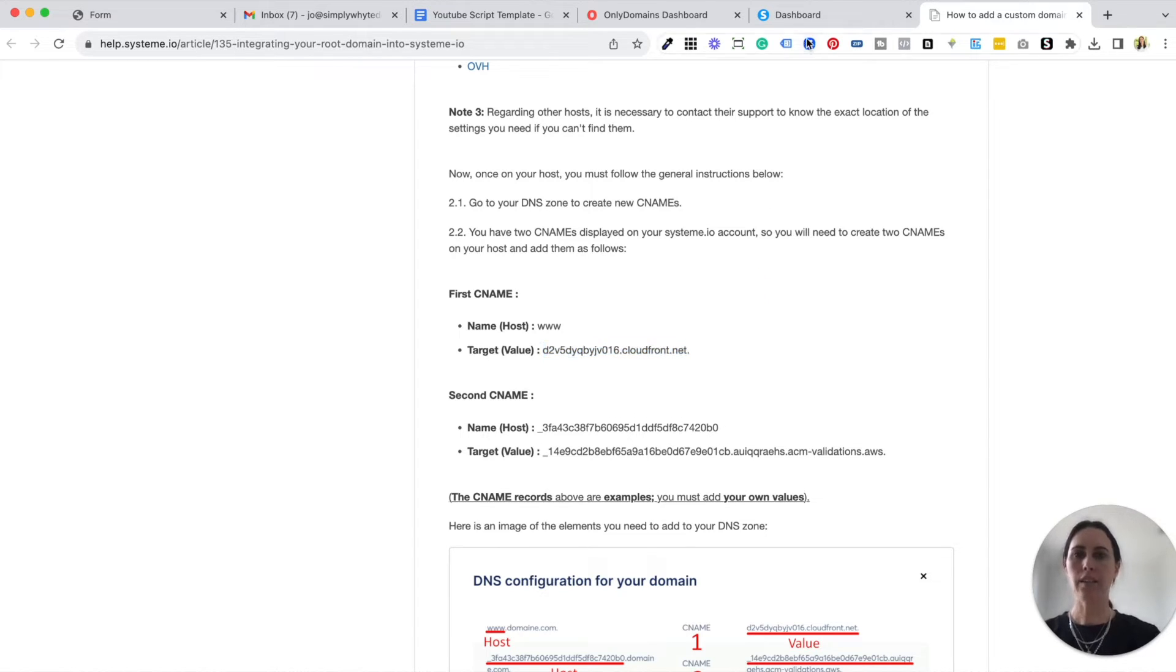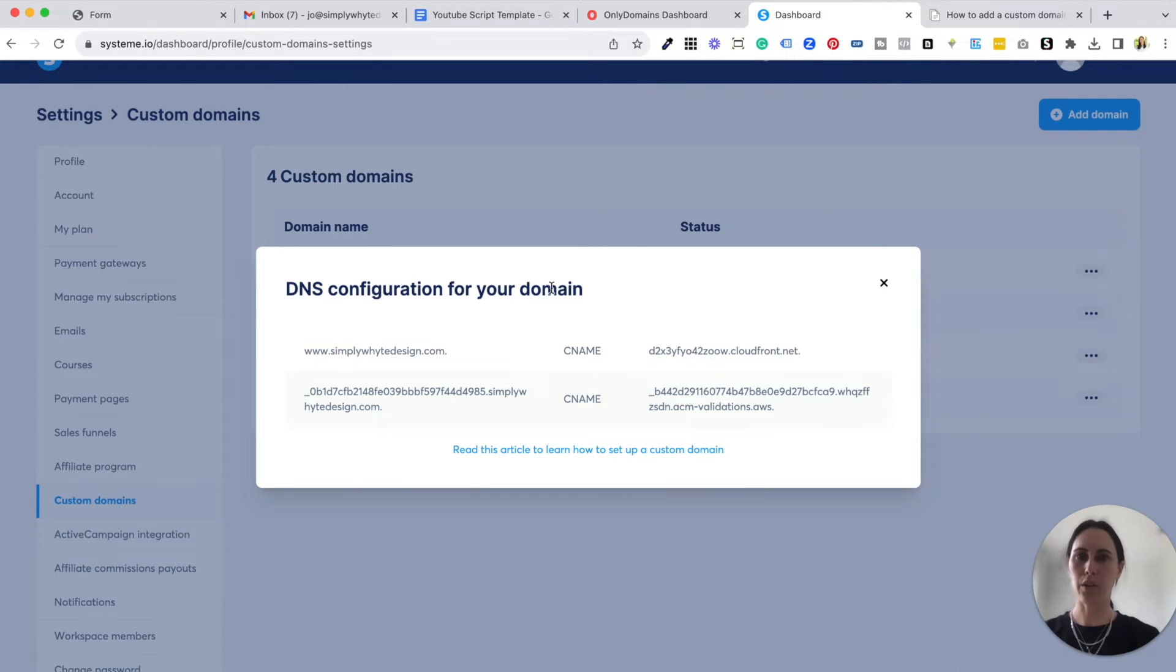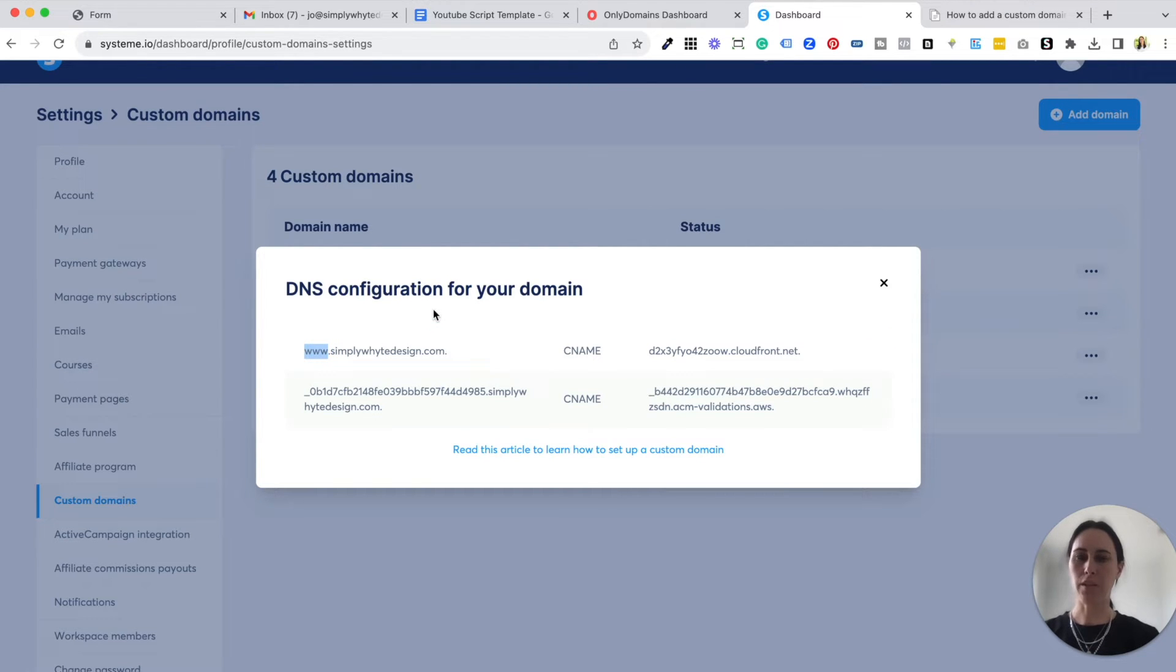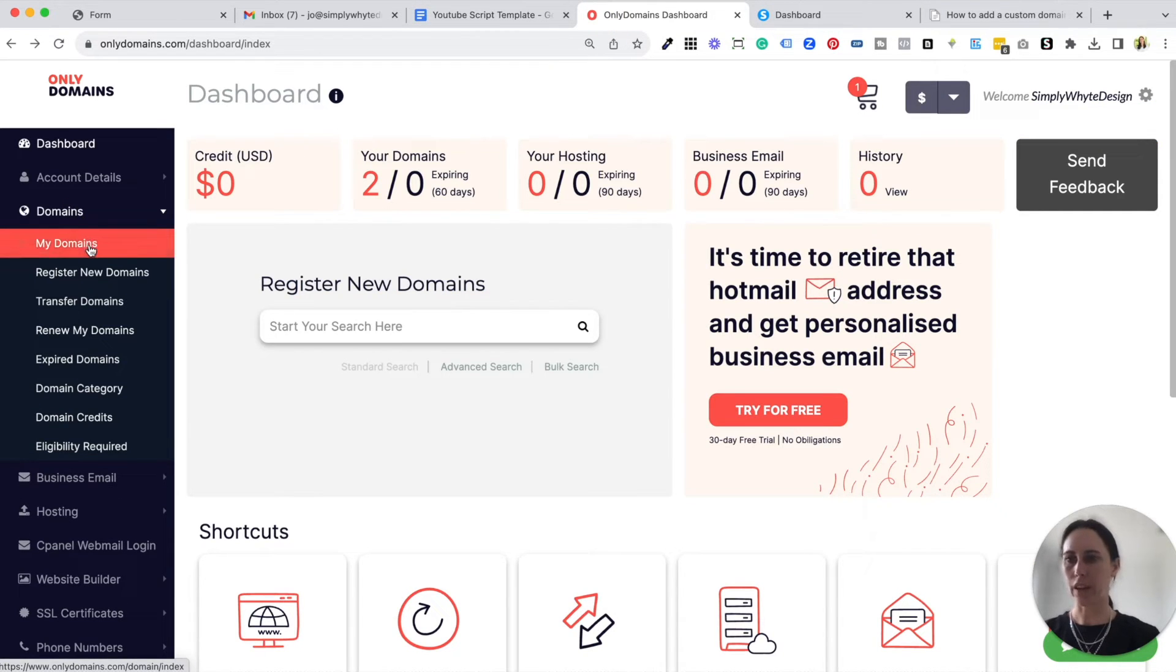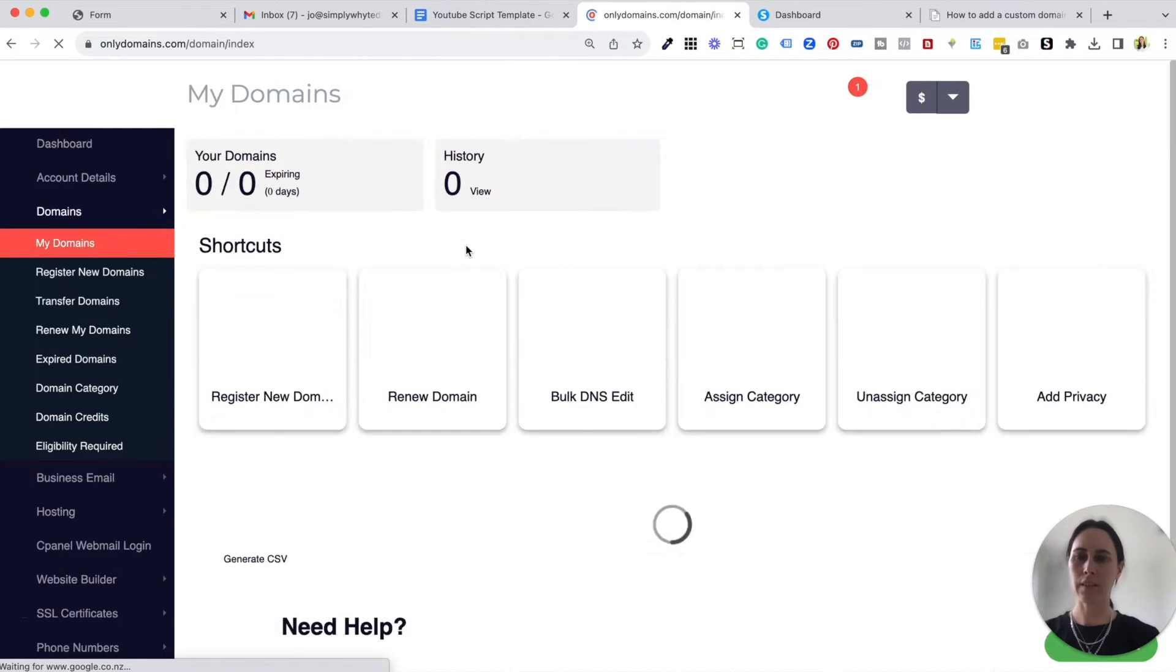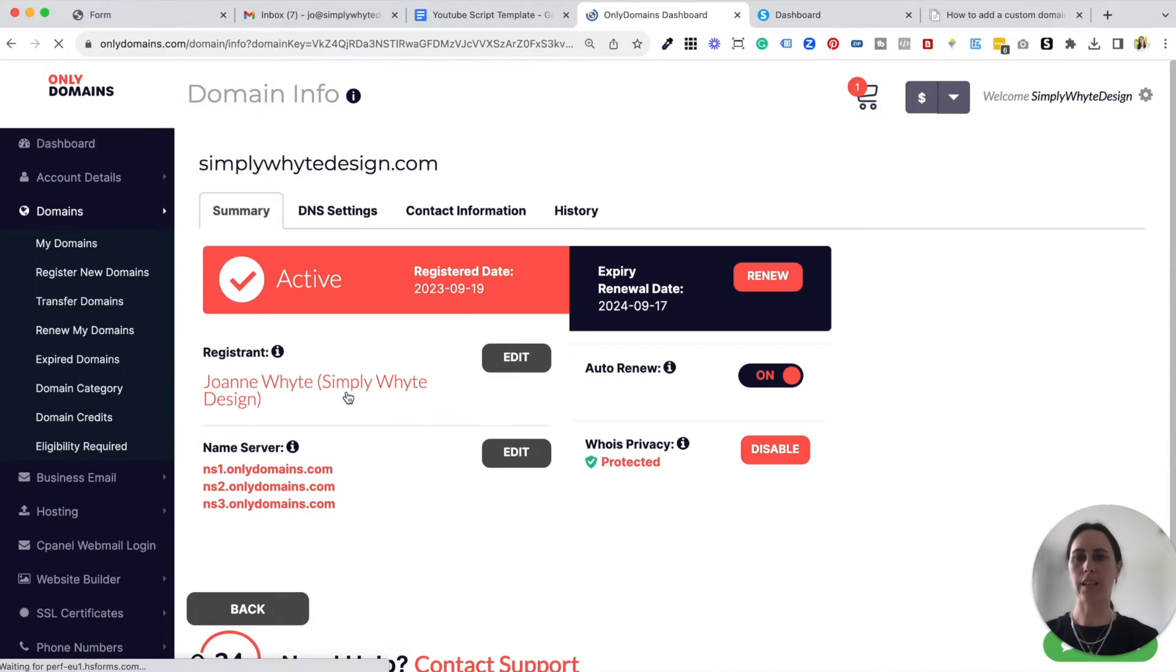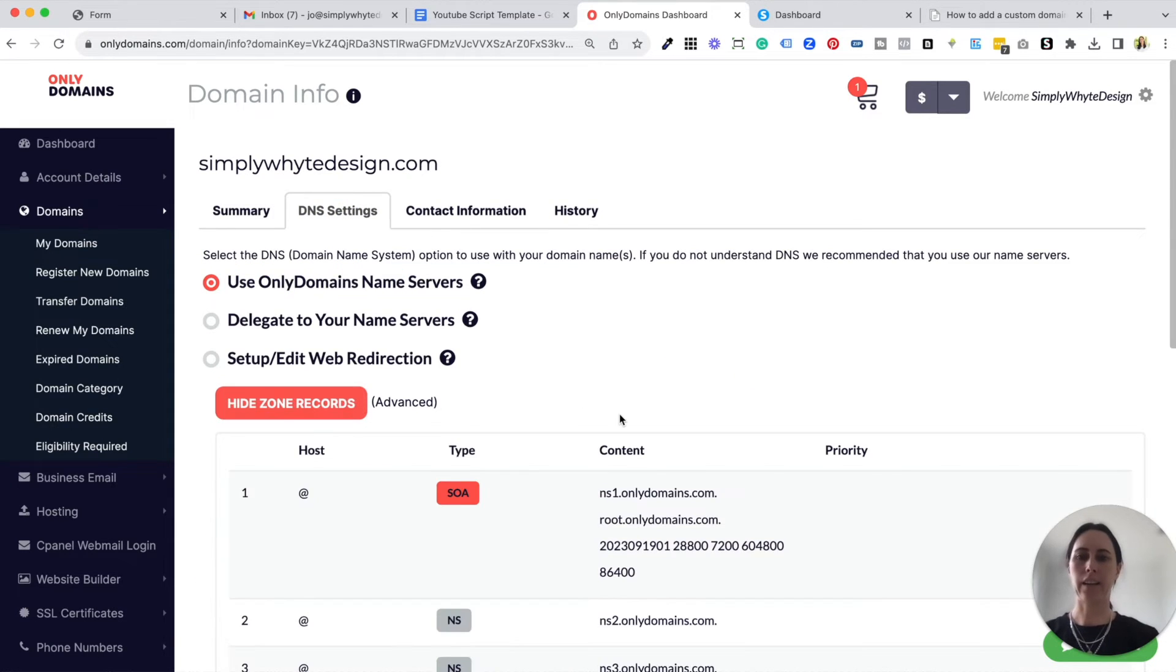So let's copy and paste our first CNAME record into our domain account. So you come to your information that was here. So this is your custom domain. So we can copy this information here, the www. So we copy that and I'm going to come to my Only Domains, whatever domain provider it is that you're using. I'm just going to go to my domains and I'm just going to click on here.